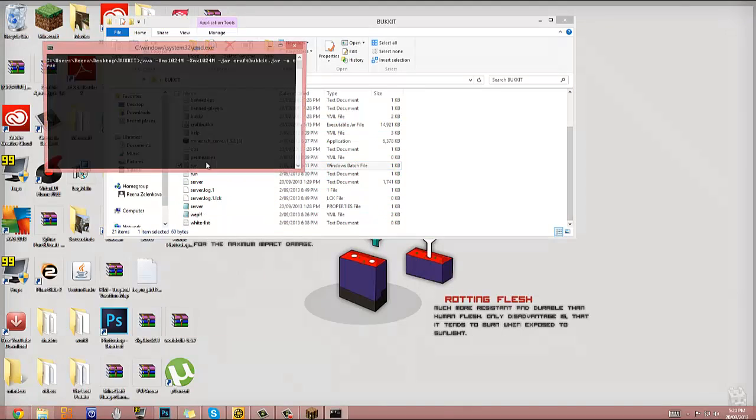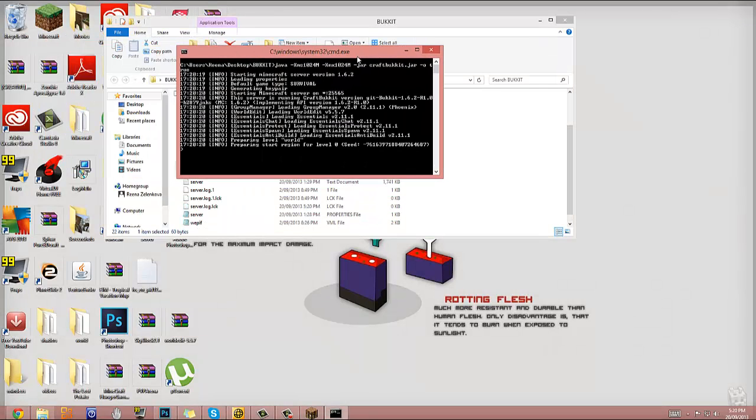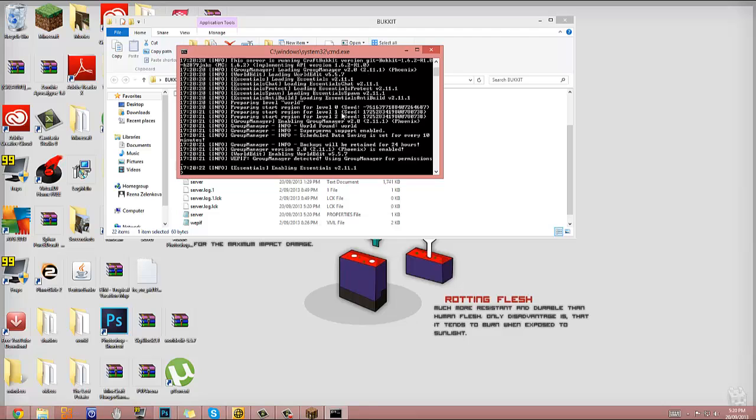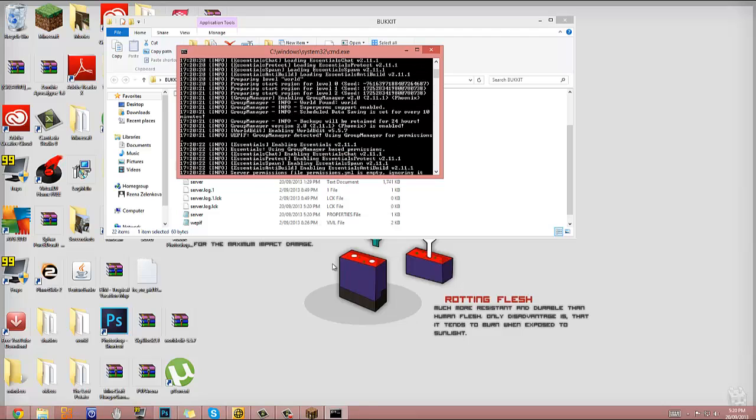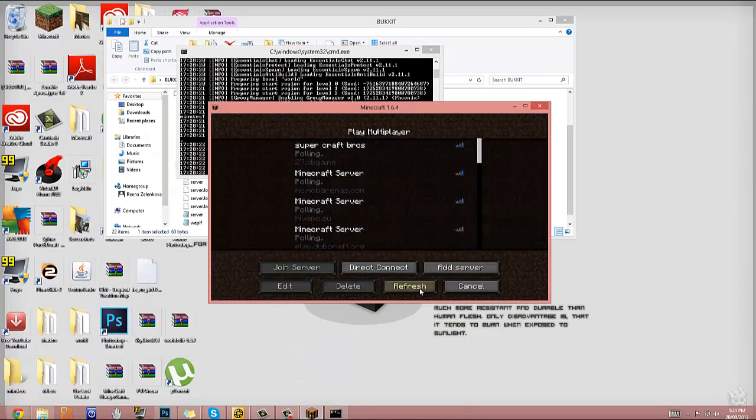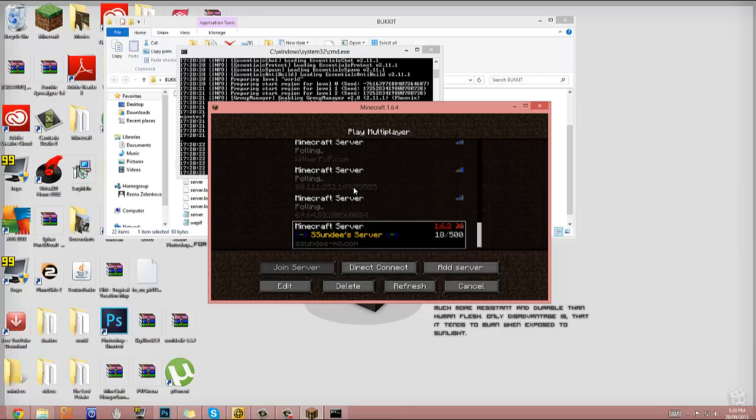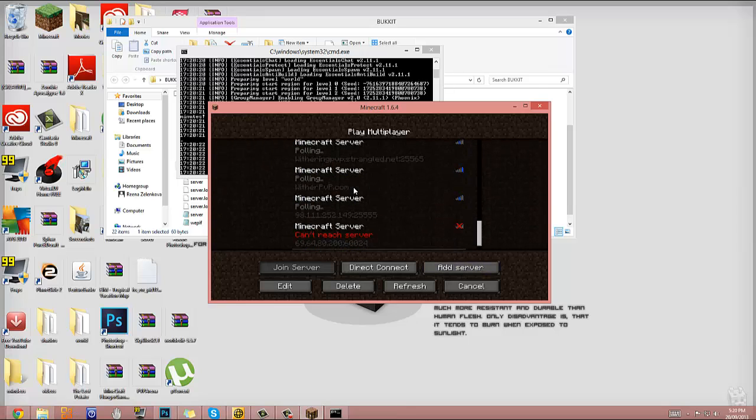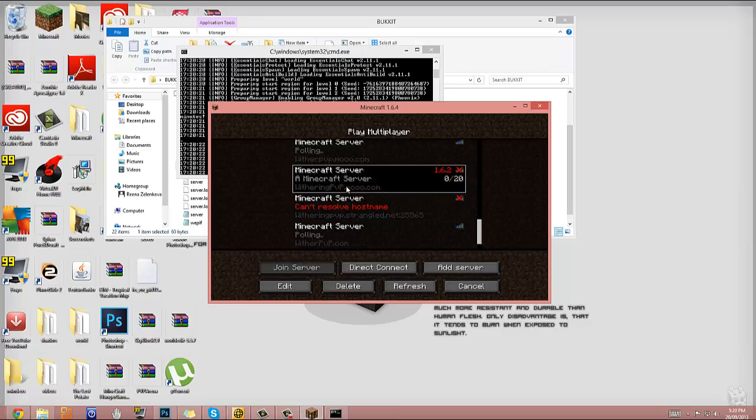Run. Run, it's done. It should be open. See, it's 1.6.2, we can't join it.